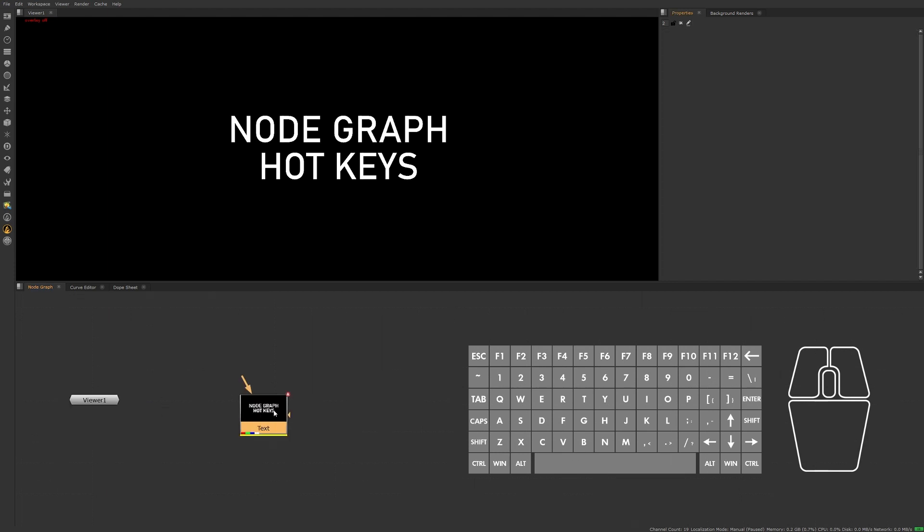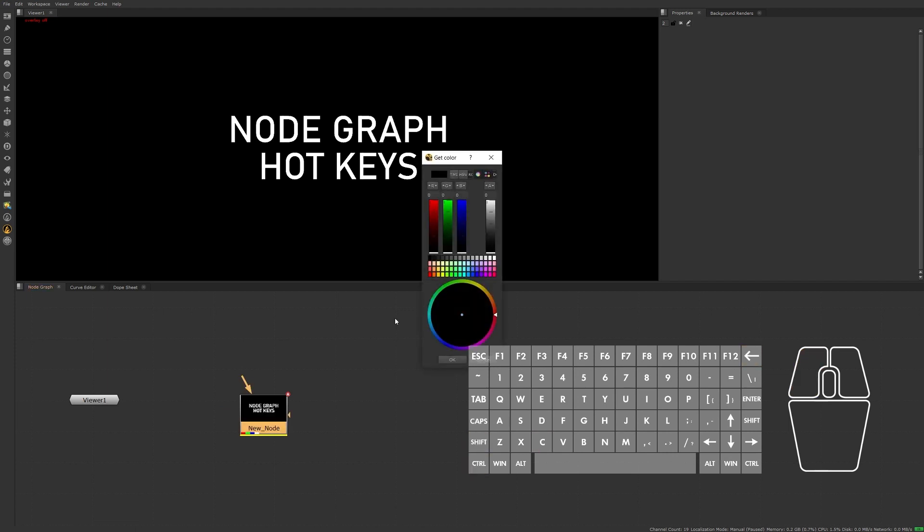A couple of other useful hotkeys relating to the node itself are: while in the node graph with the node selected, pressing N will allow you to name the node. Make sure you have the node selected and then pressing Ctrl+Shift+C will allow us to change the color of the node.